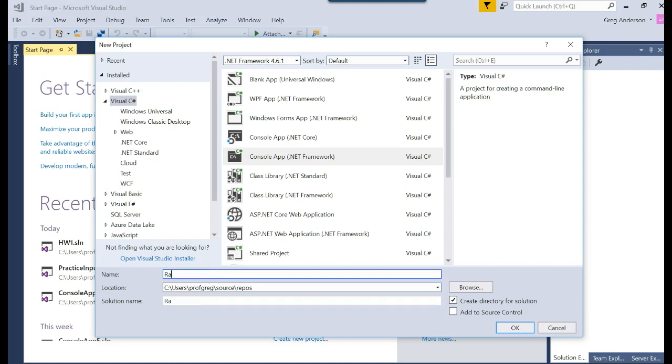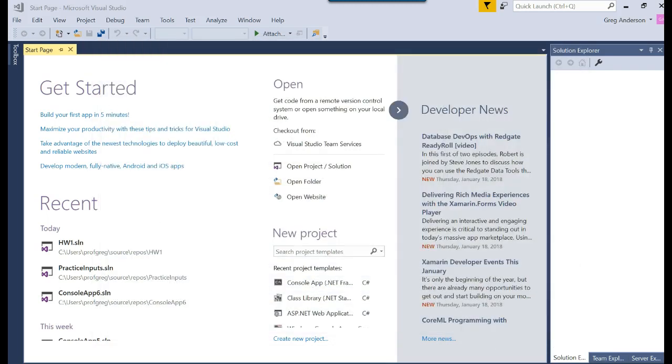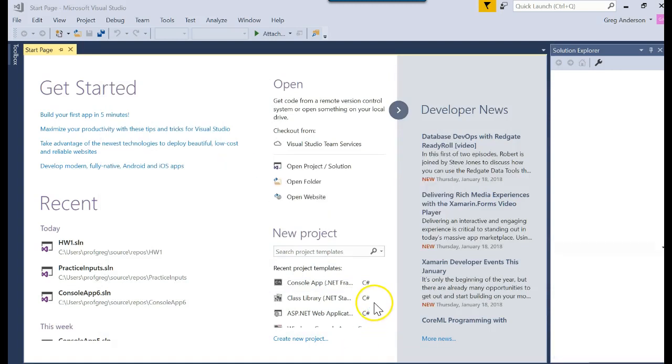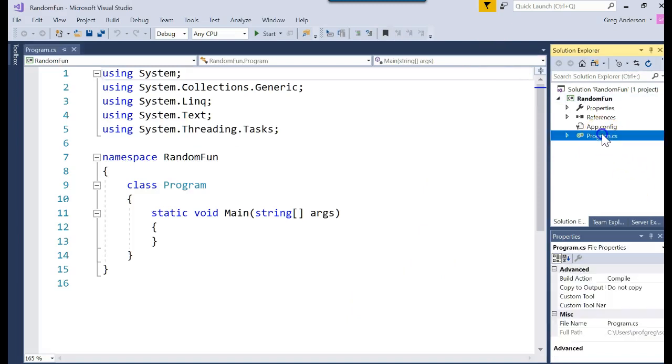And I'll choose a C-Sharp .NET Framework application. And I'm going to call this Random Fund. Make sure you know where you stored it in case you ever have to zip those files up and turn them in. Click OK. It goes out and creates your solution for you with the project and your programs associated with it. By default, that program is called Program CS. You can just leave that if you want.